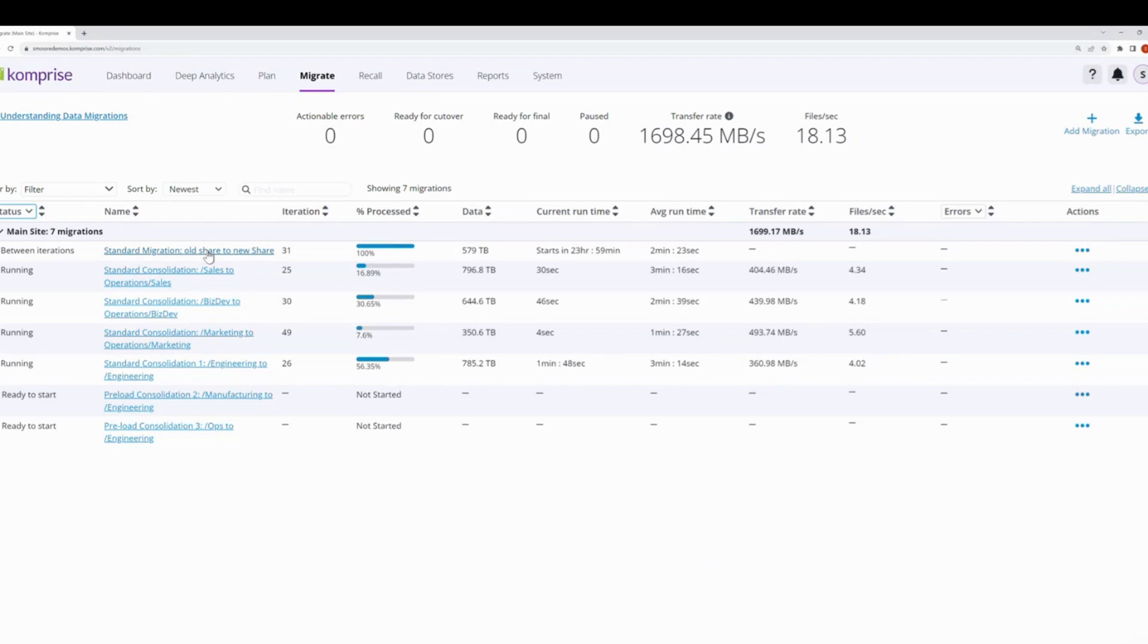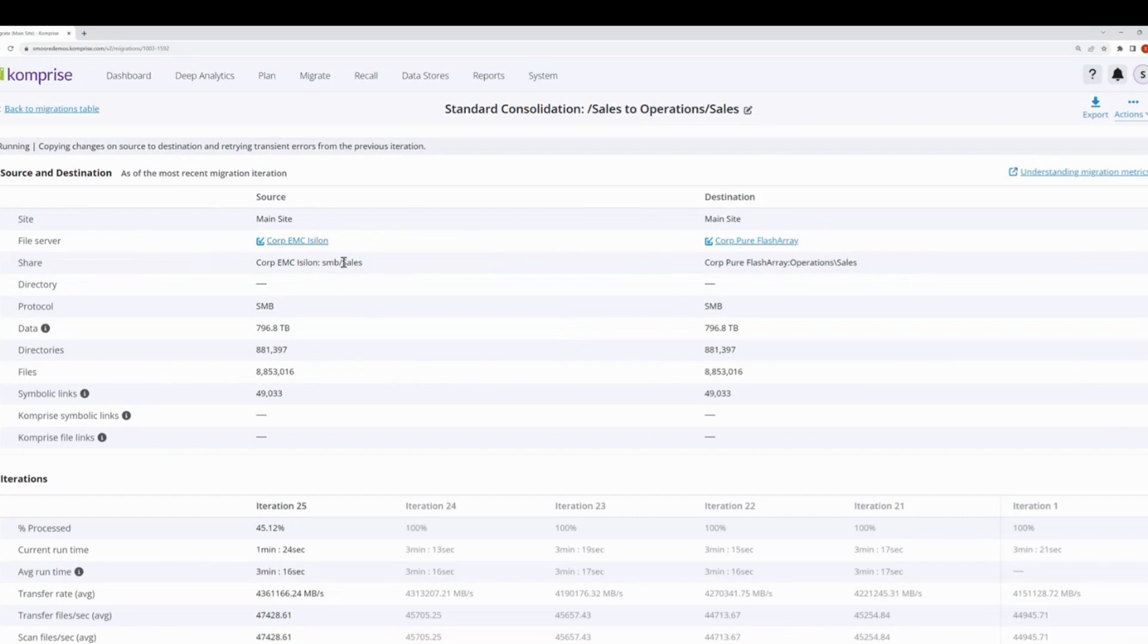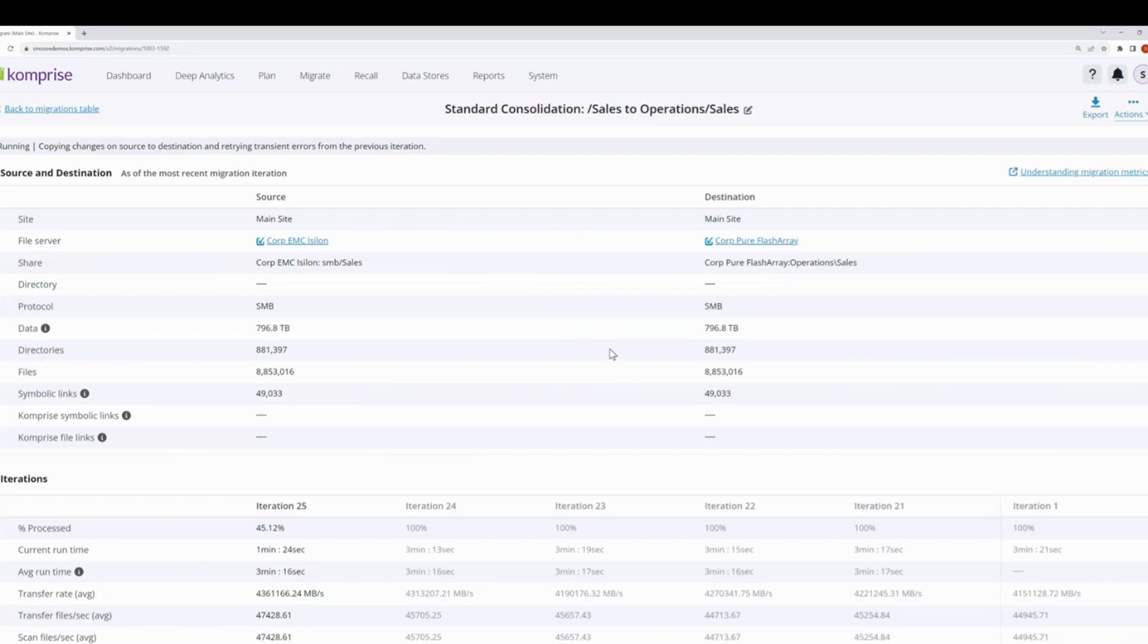A situation where a standard migration and preloaded data can come into play is to do a scenario of a consolidation. A first kind of consolidation is a consolidation where we take many different shares and bring them together into one share. By having that one share, we can isolate the new shares into a particular folder. For example, in this consolidation we're going to move data from sales into a flash array. We're going to move it into a subdirectory called sales under operations. And so now we can do this consolidation and move this data over, much like a standard migration, and put the data in place and make sure that the subdirectory sales matches the source system of sales at the end of the migration itself.